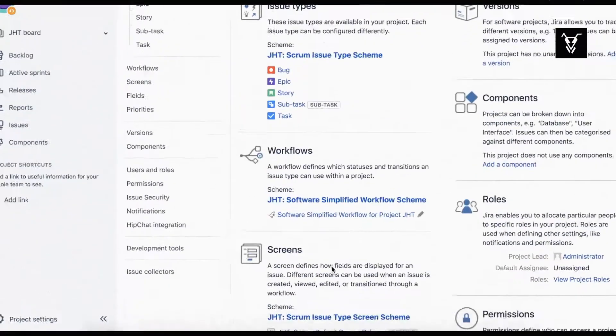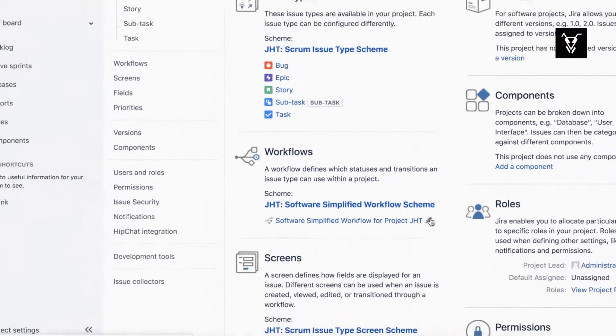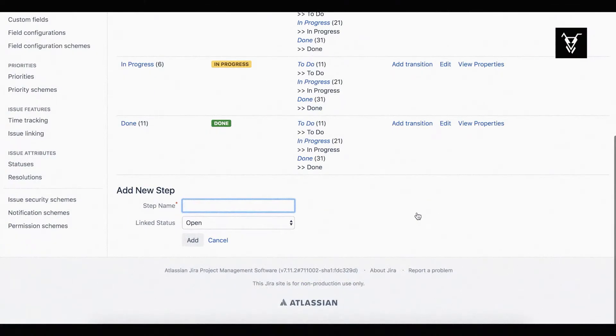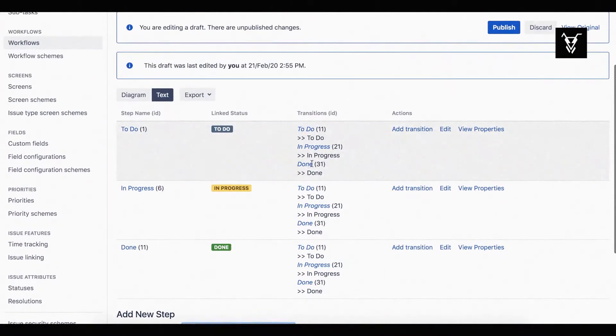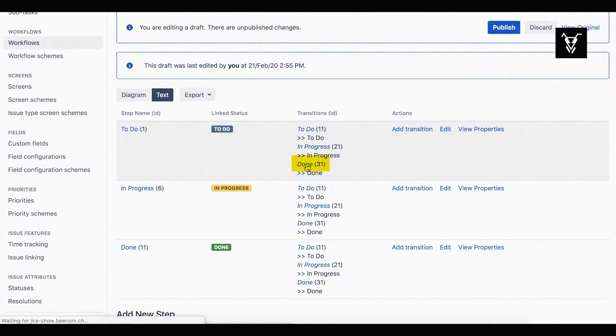Go to your project settings and click to edit your workflow. Choose a transition you want to add your POST function in. In this case we will choose a done transition number 31.